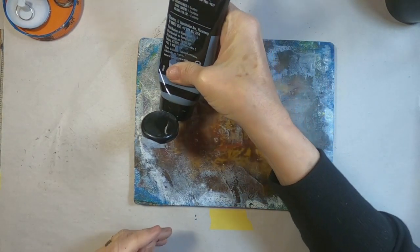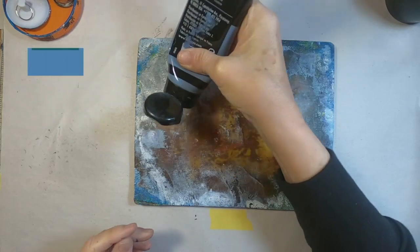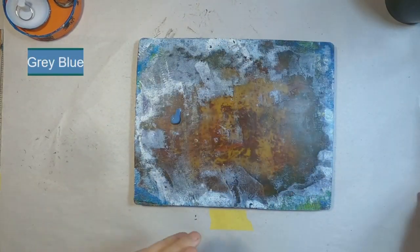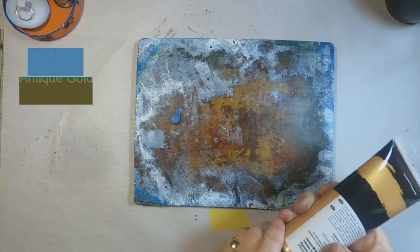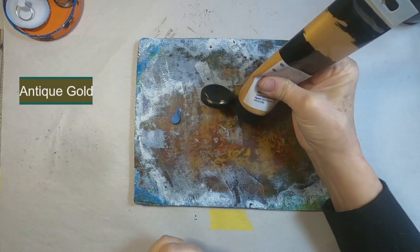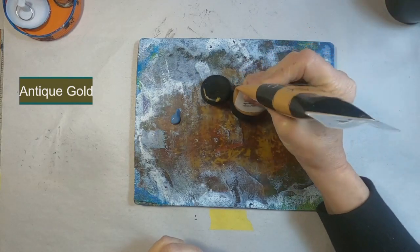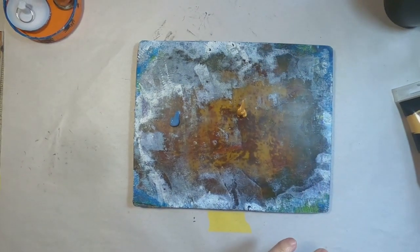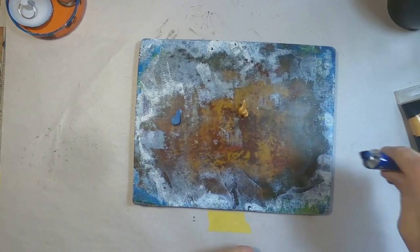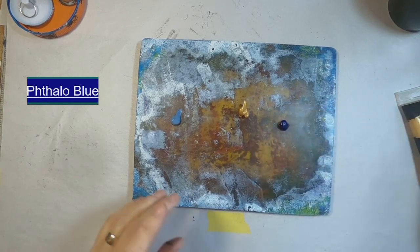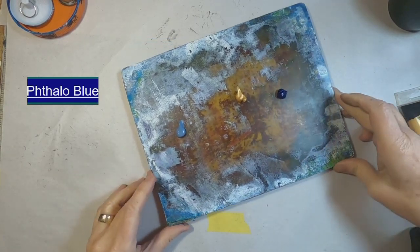Starting with a gray blue. I'm going to add some antique gold and phalo blue. I'm going to stick with these three colors.